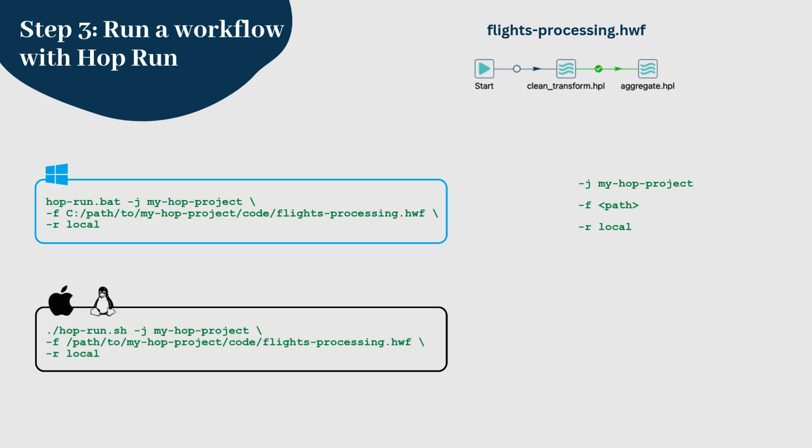Just like with the pipelines, you'll see logs for each step, including pipeline executions, and you'll be informed if any errors occur.